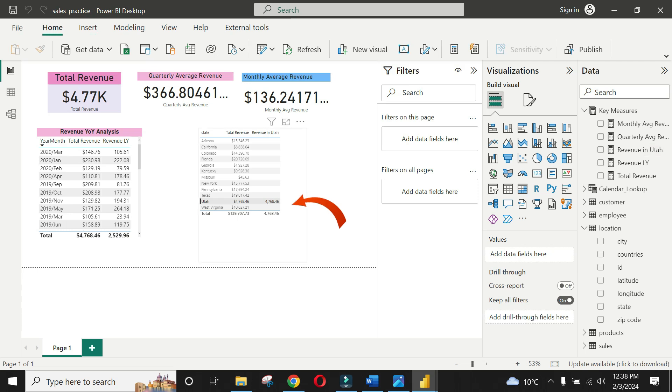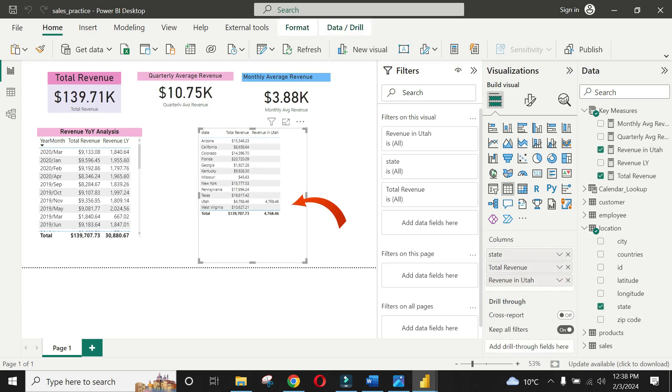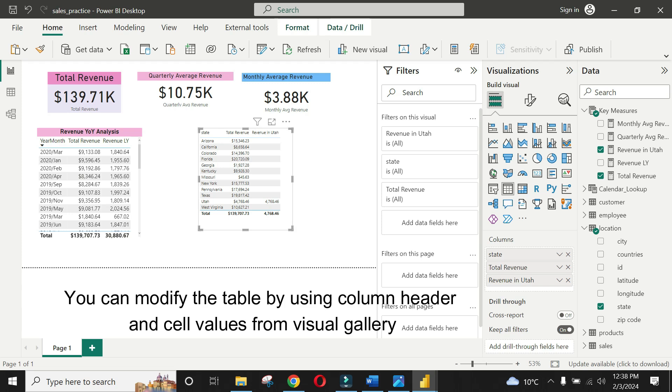You can format the table font and entries from visual gallery under cell value and column header settings.